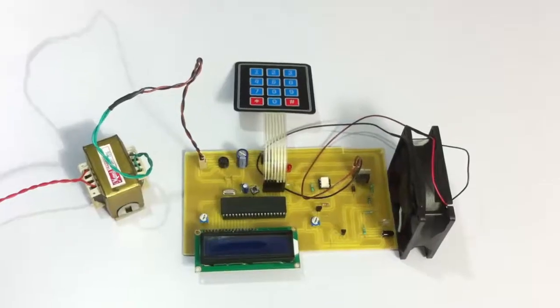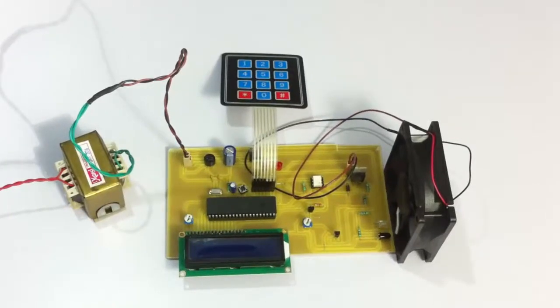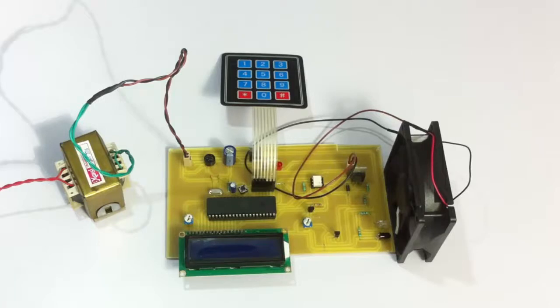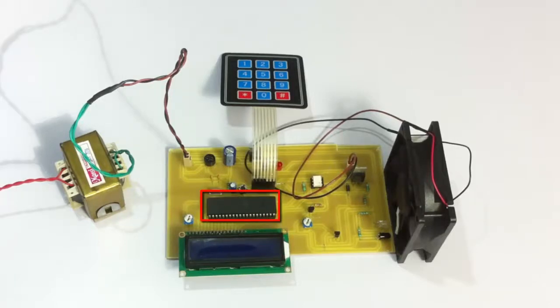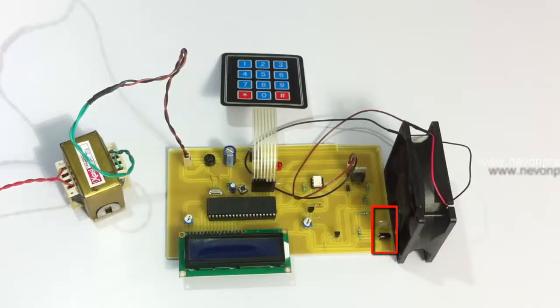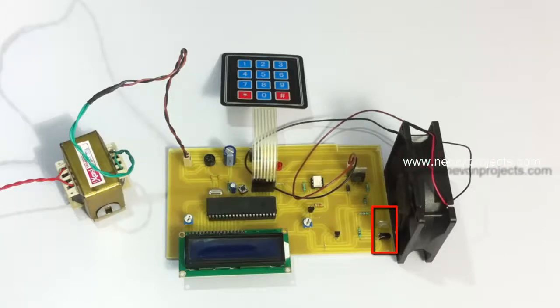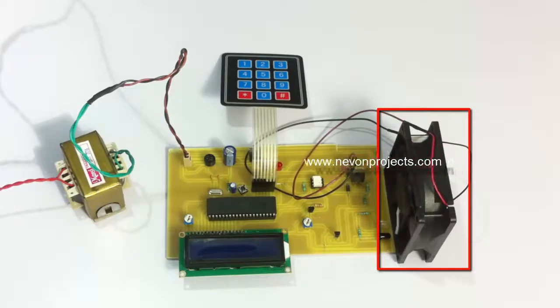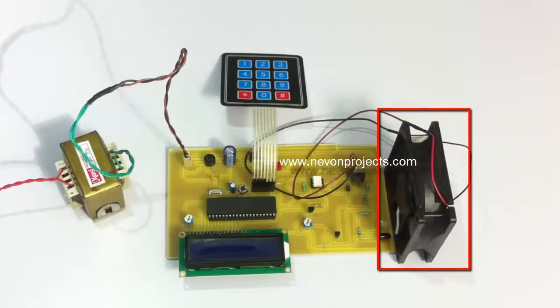This is a demonstration of an RPM display for BLDC motor with speed control project. This useful and innovative project uses an 8051 family microcontroller to do various processes and an IR sensor to measure the RPM of the motor. We have used a DC fan to demonstrate as a BLDC motor.